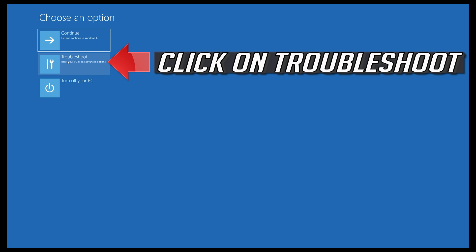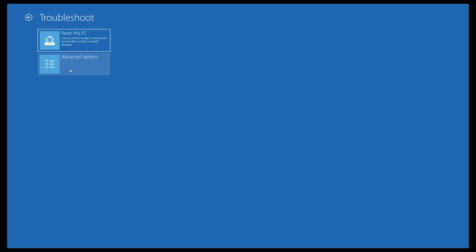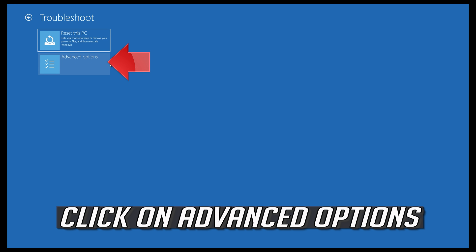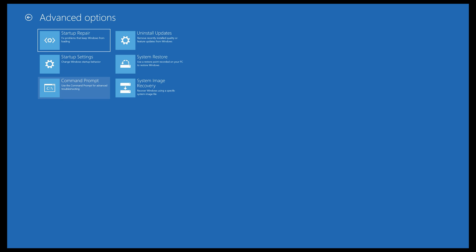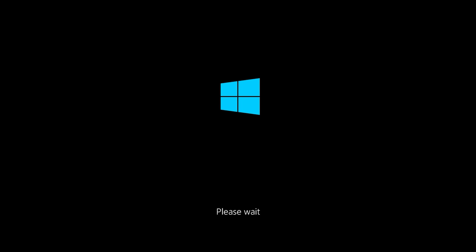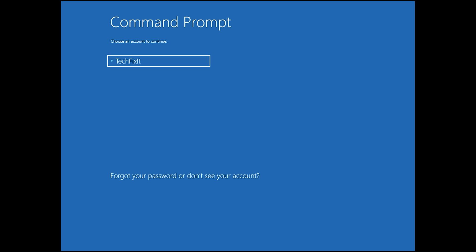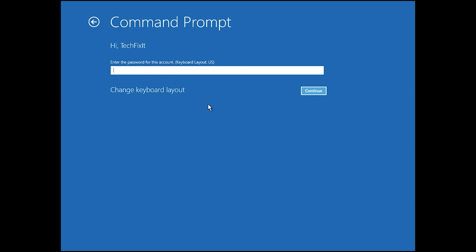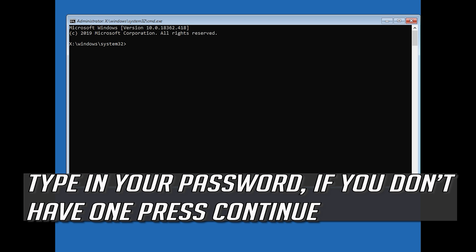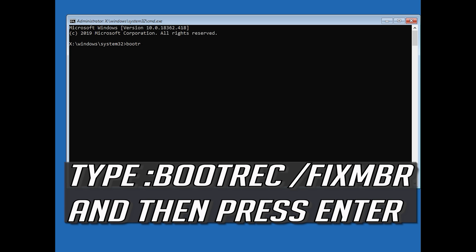If that didn't work, click on Troubleshoot, select Advanced Options, then select Command Prompt. Select your account and type in your password. Now type bootrec /fixMBR and then press Enter.